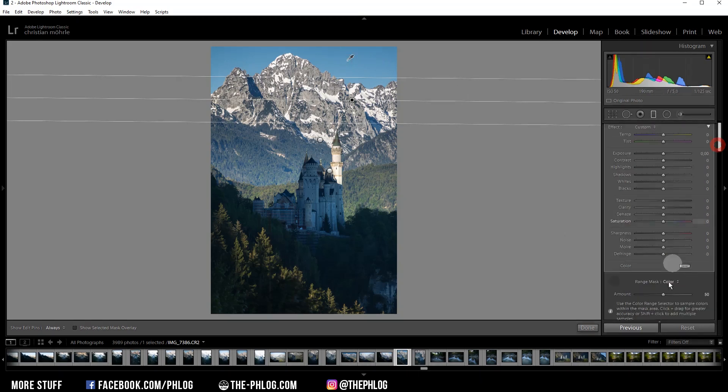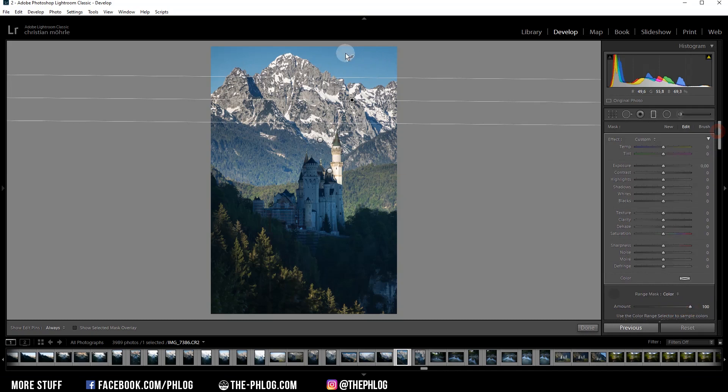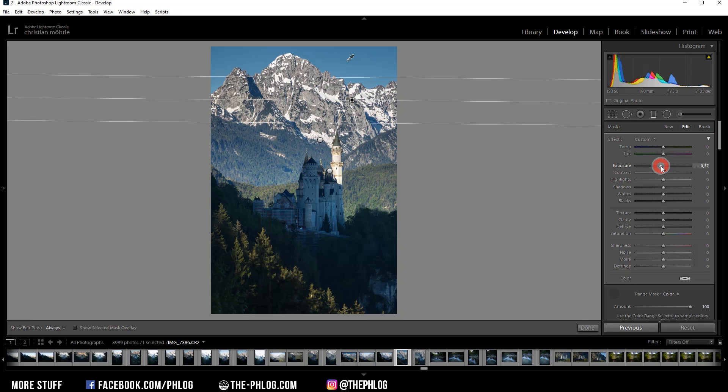And if we want, we can increase the amount here so a bigger range of colors is affected. Now to darken the sky, I'm simply dropping the exposure a little bit. And you can see only the sky will get darker.